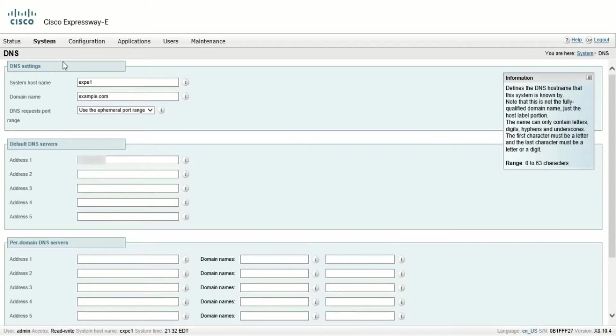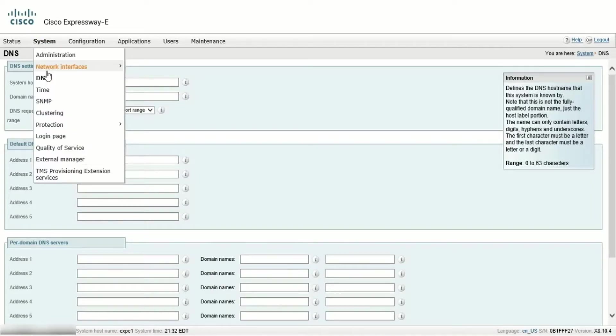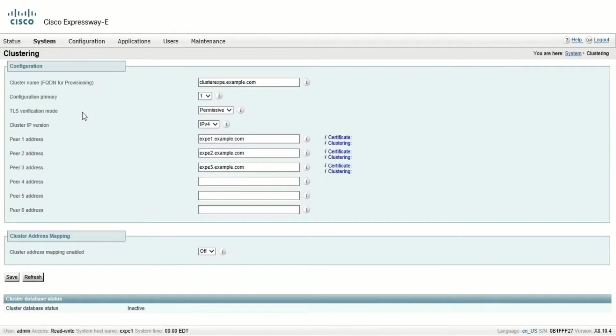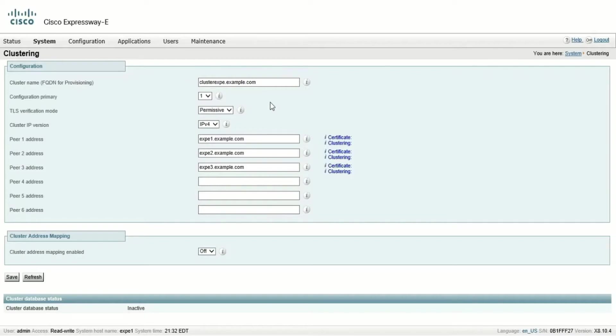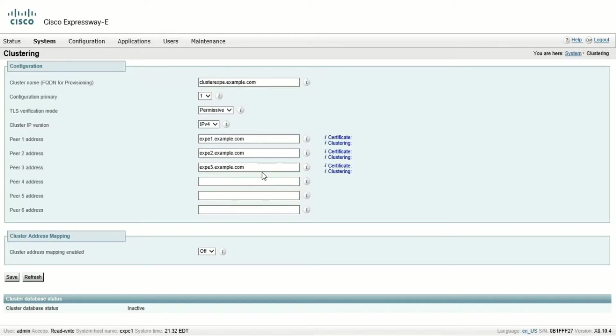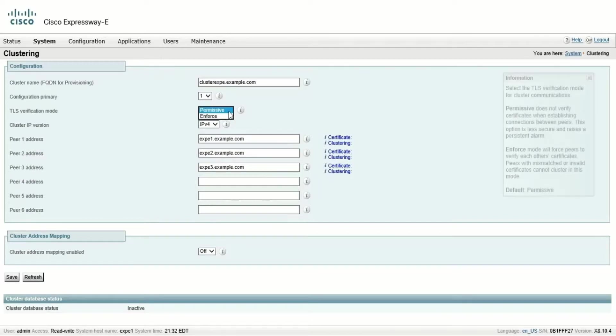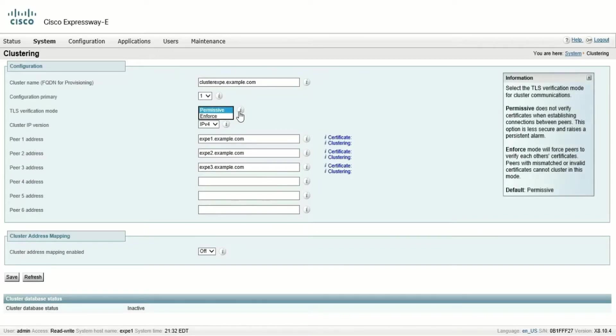Click on System and then Clustering. In the Clustering page, we'll see the cluster name, which is an FQDN, and also the FQDN or IP address of each of the peers in the cluster. The TLS verification mode has two possible options, permissive and enforce. We're currently using the permissive mode, but once the certificate is generated, we could use the enforce mode if desired.